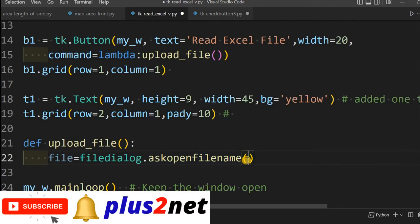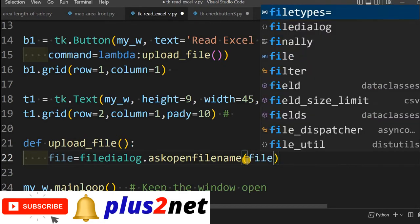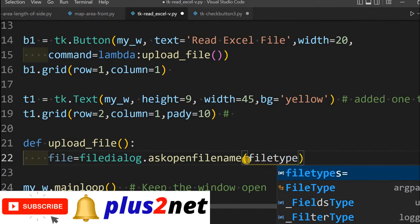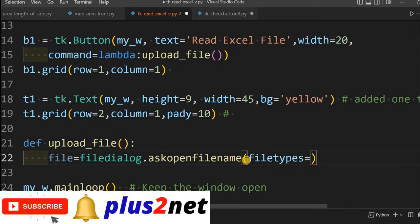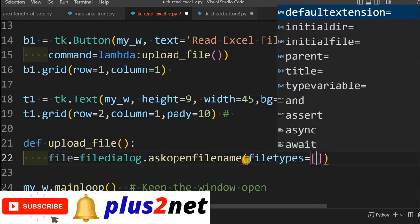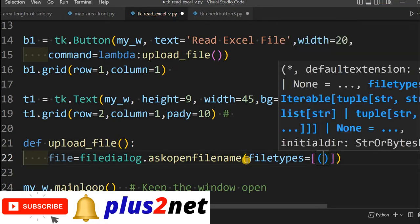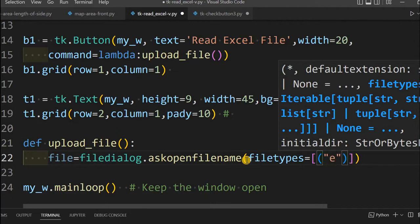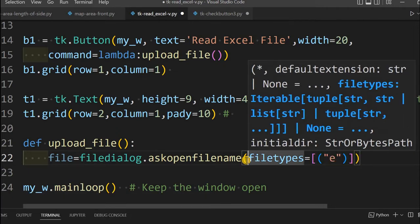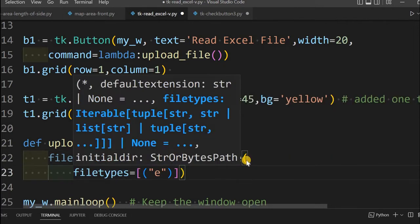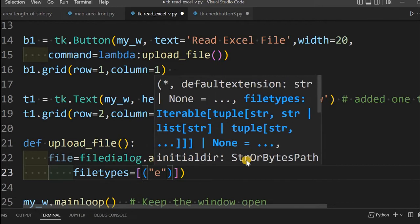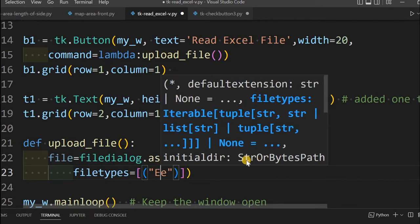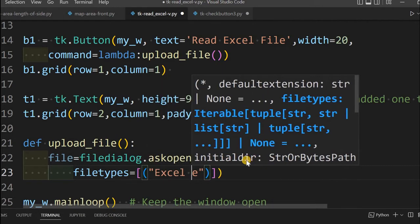If it is askopenfile only, then it will be a file object. Inside that, let us define the file types, whatever file types we will use, because by default those file types will be used. We are creating a list here and we will say Excel file.